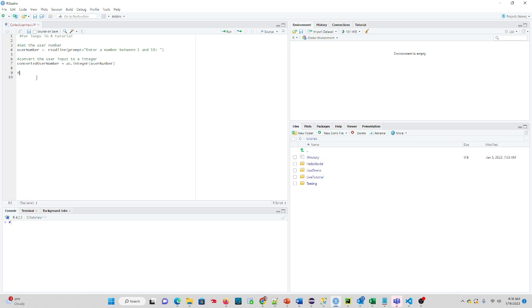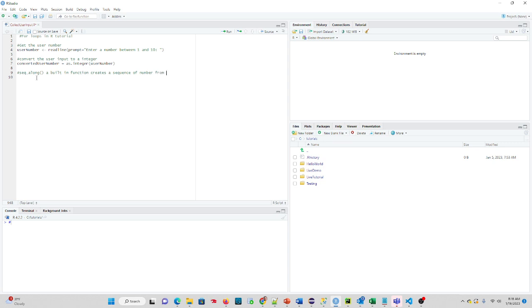It's going to look like this. I'm going to put a comment here, seq_along. It's a built-in function, which is known as a vector, but basically creates a sequence of numbers from 1 to the length of the object. So watch how this works.